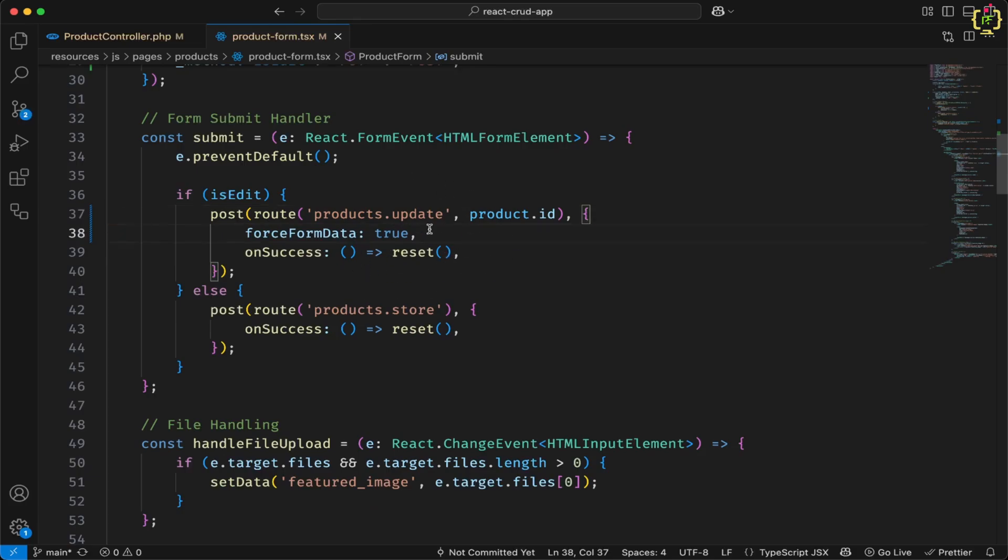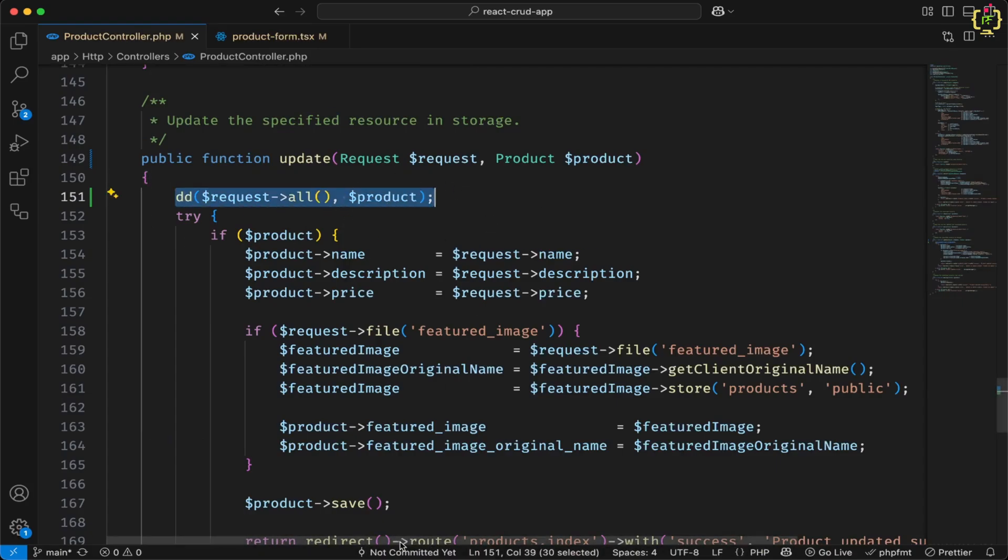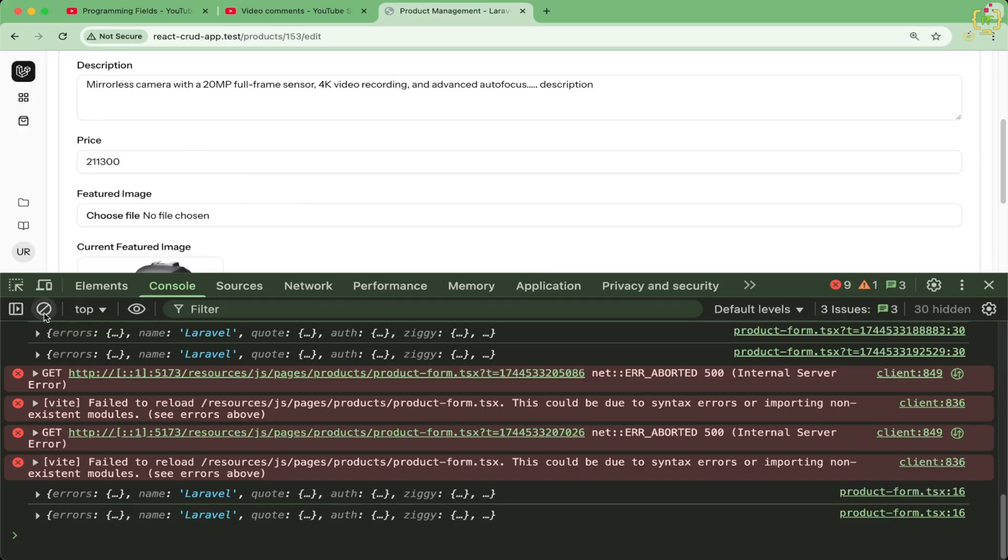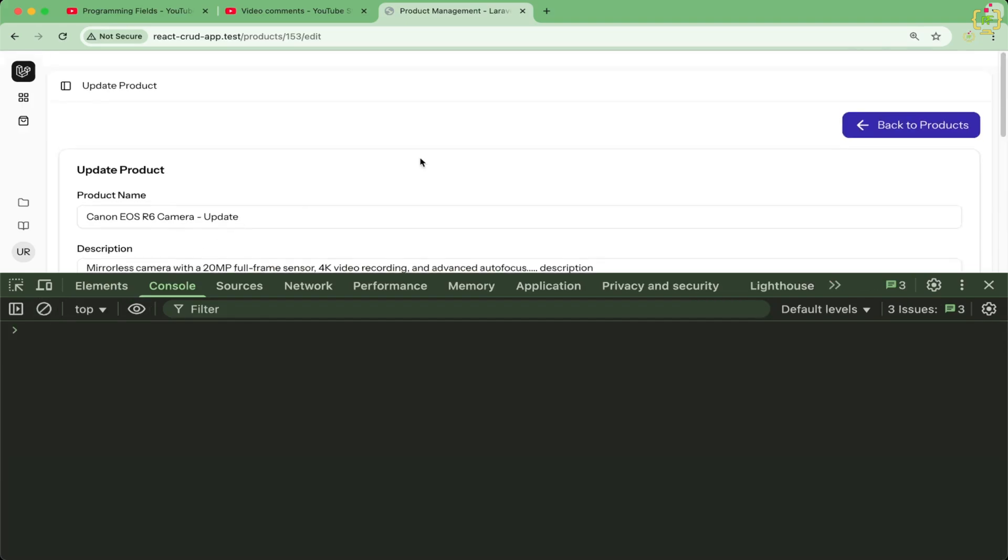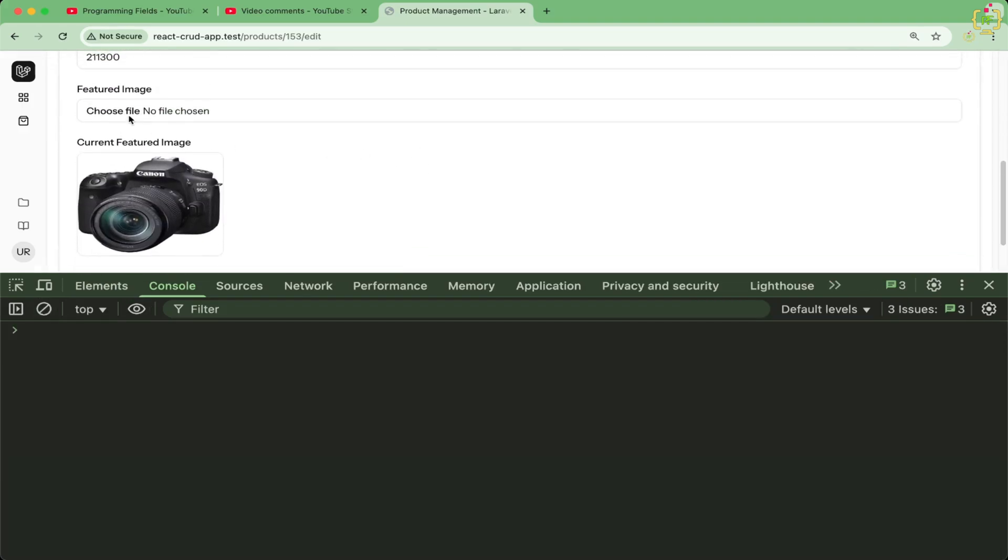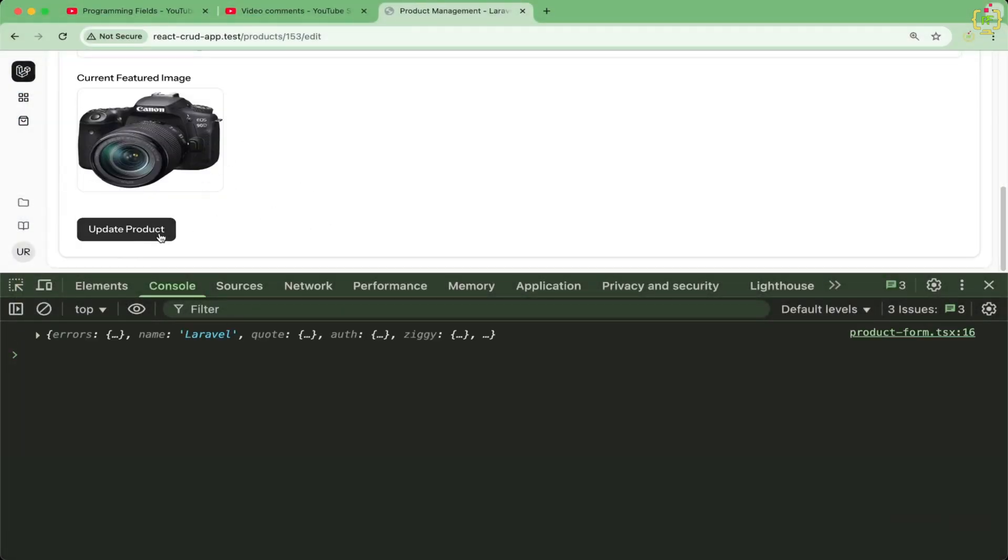So whenever we will submit the form while updating the product, this will convert the entire form request data to the form data. Now in the controller, we already added this request all. So let us come to the browser. Now let me clear the console and let us choose any image. I will select this image.